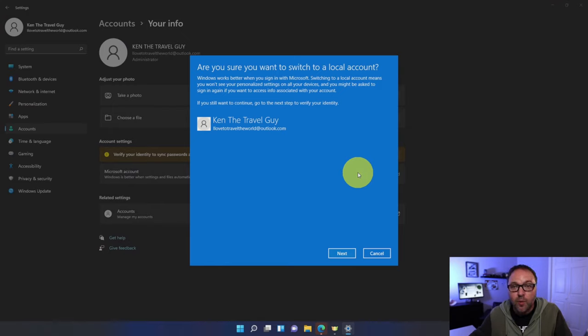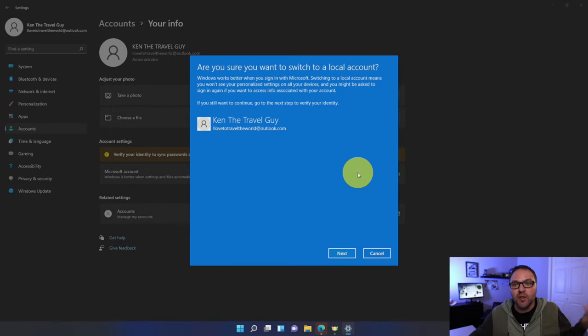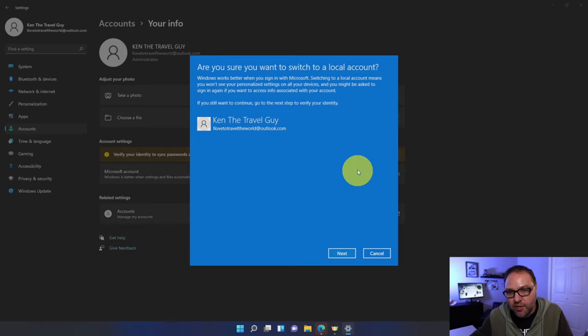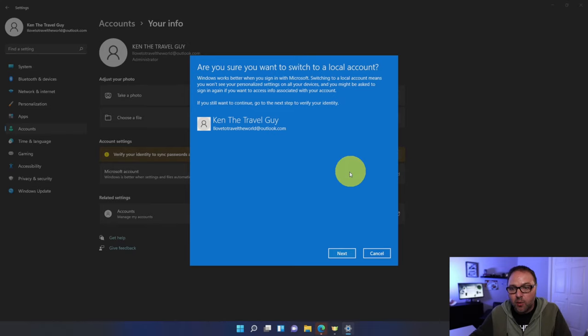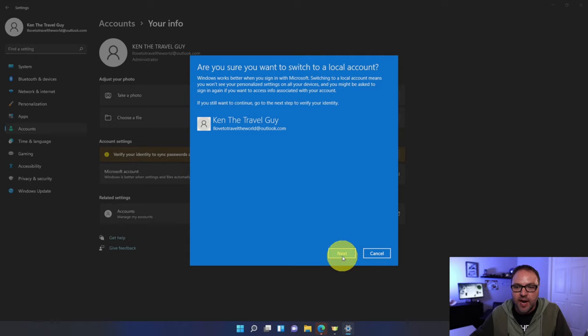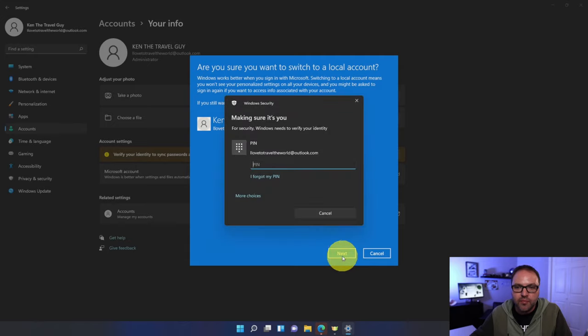It looks something like this. It says are you sure you want to switch to a local account? Windows works better when you sign in with Microsoft. I'll let you decide if you want to do this, but to switch over to a local account we want to go ahead and click next here at the bottom.